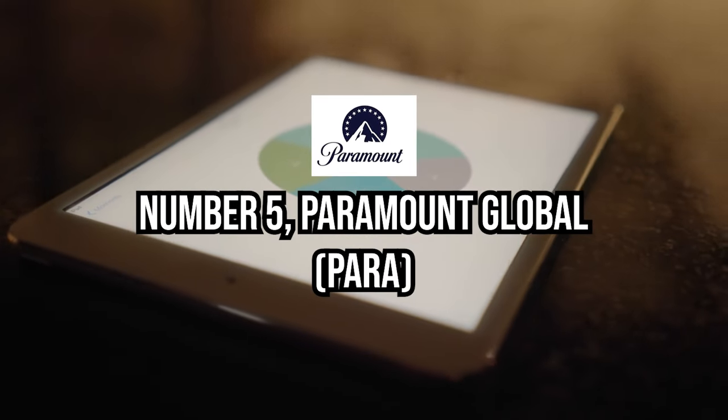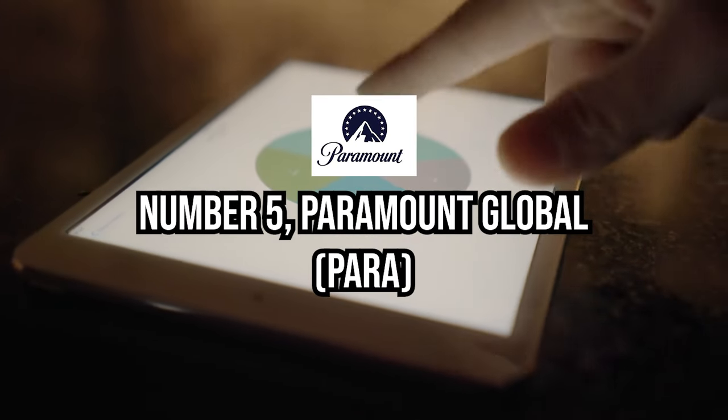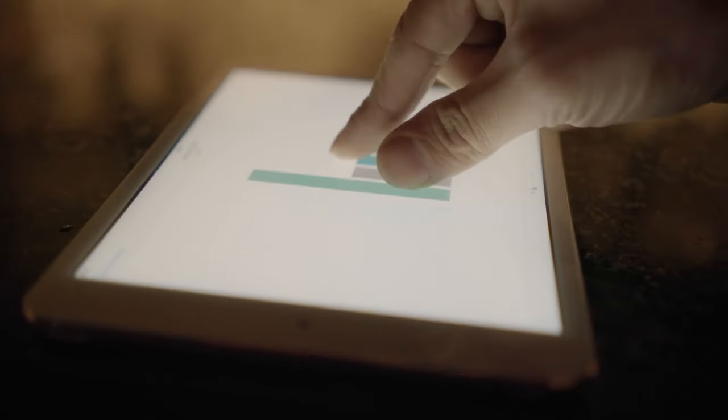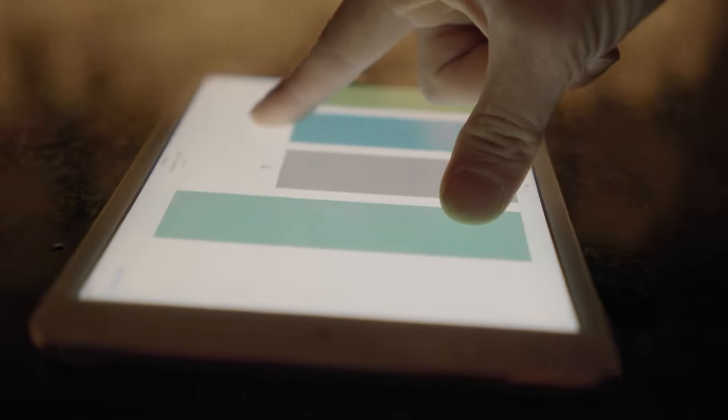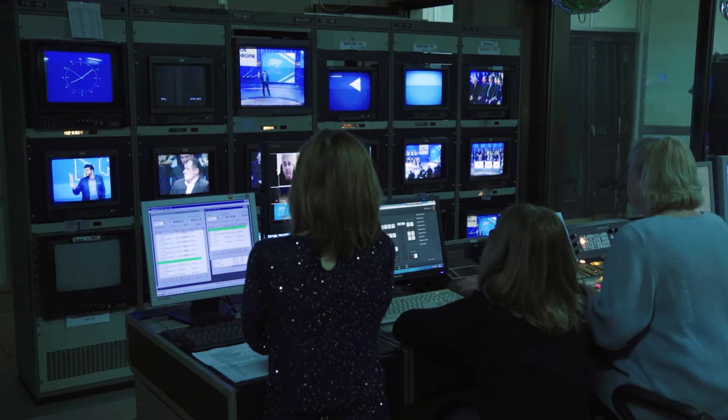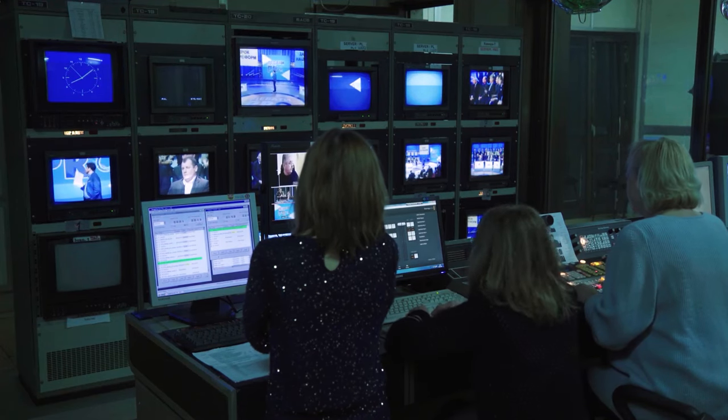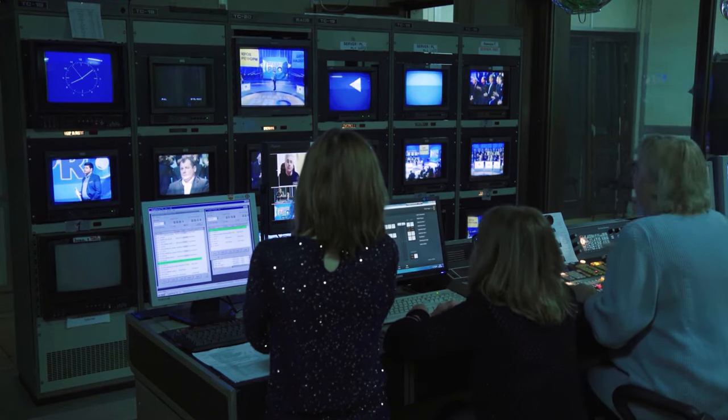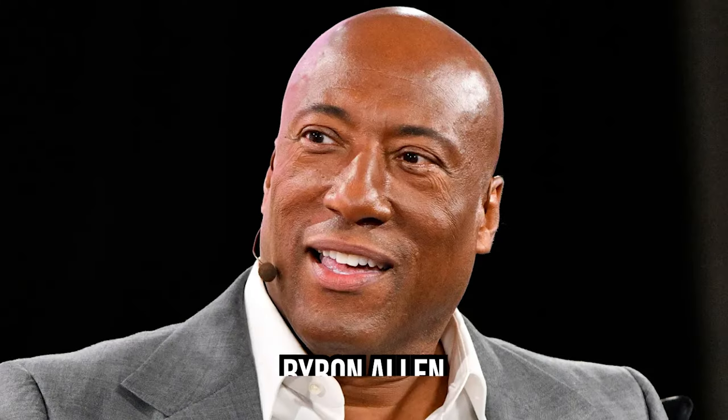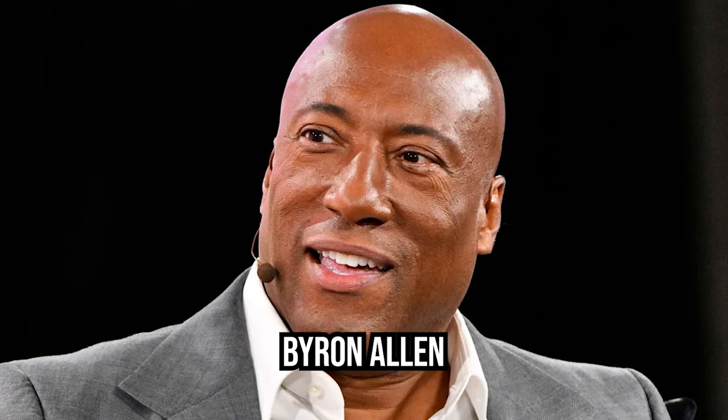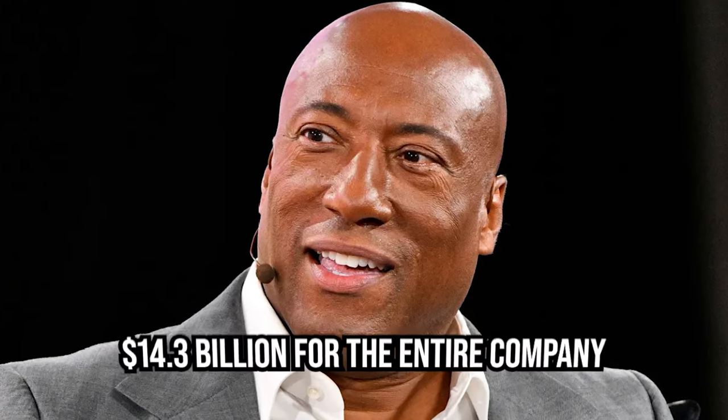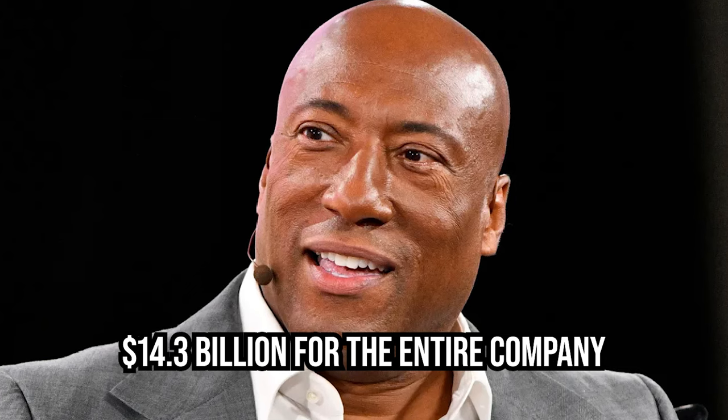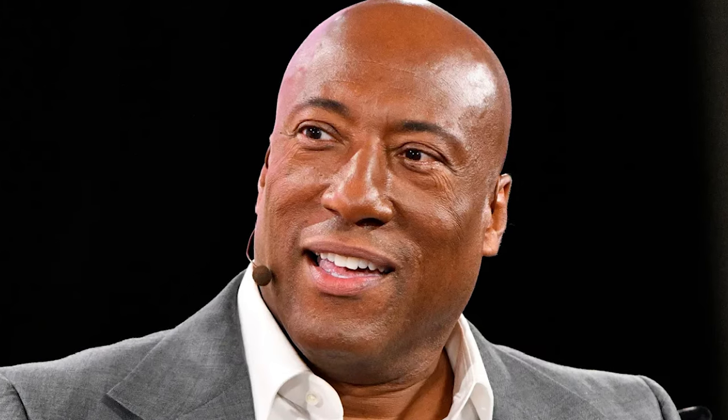Number five, Paramount Global presents a compelling opportunity for investors seeking a potential rapid recovery. The media conglomerate has garnered significant attention as it finds itself in play in the eyes of Wall Street. Media mogul Byron Allen recently made a bold bid of $14.3 billion for the entire company, signaling strong interest in Paramount's assets.